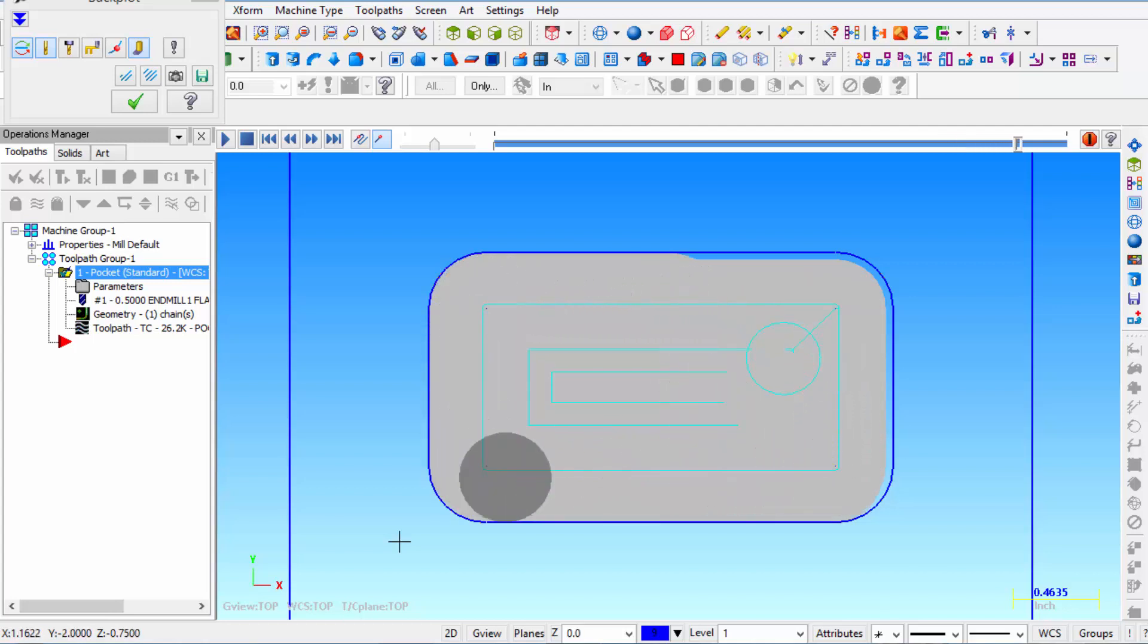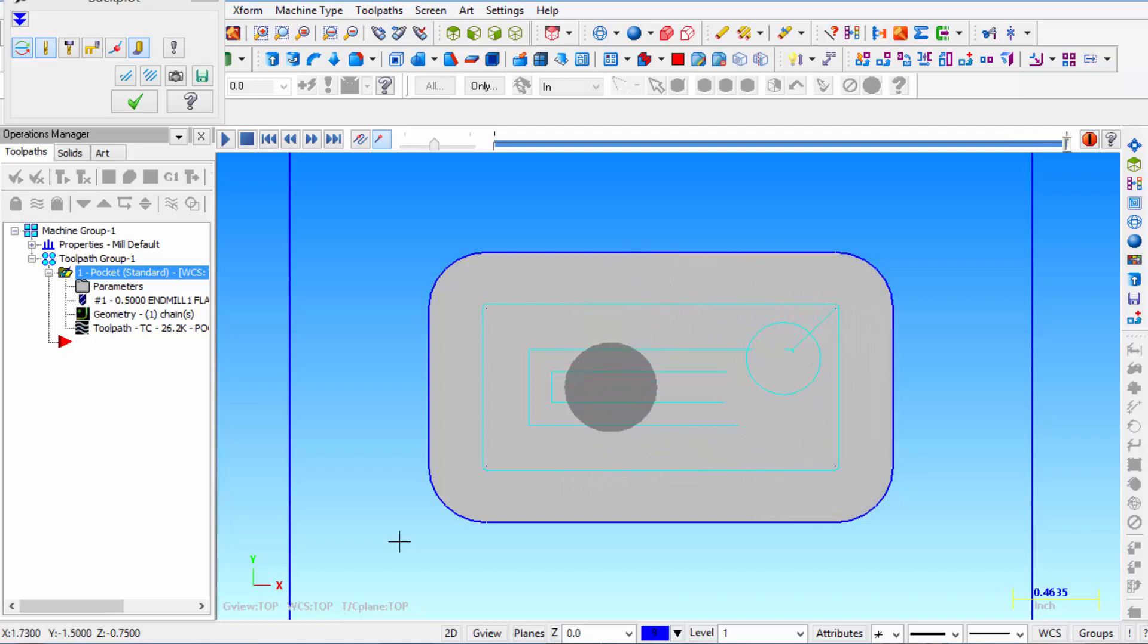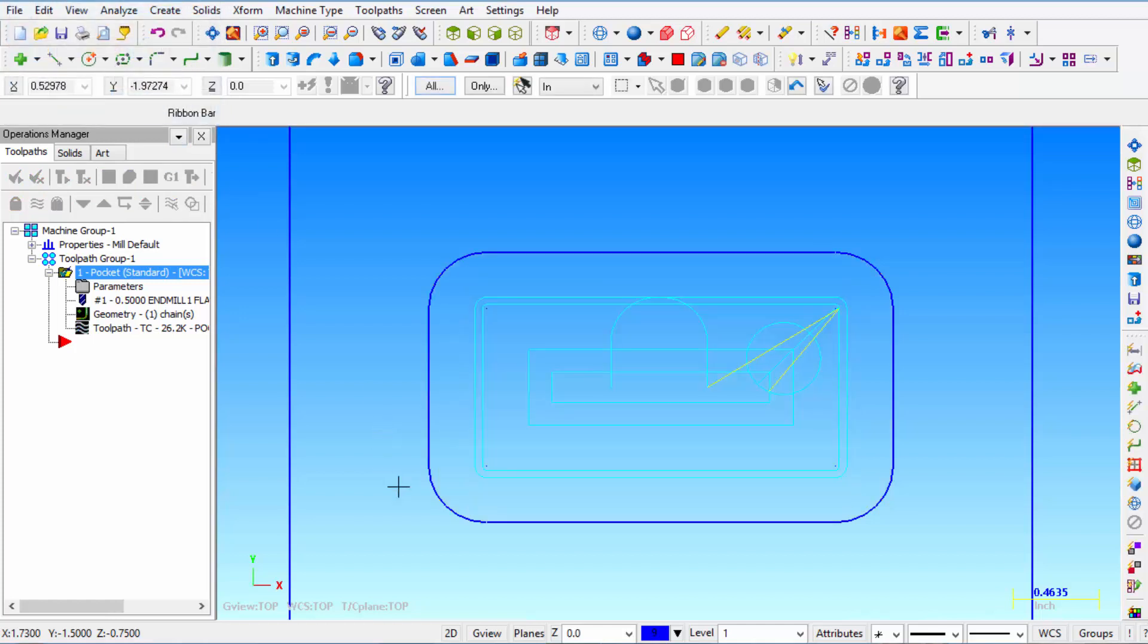Ramp in and ramp back out. And we're completely finished. So click OK. And we're done with pocketing.